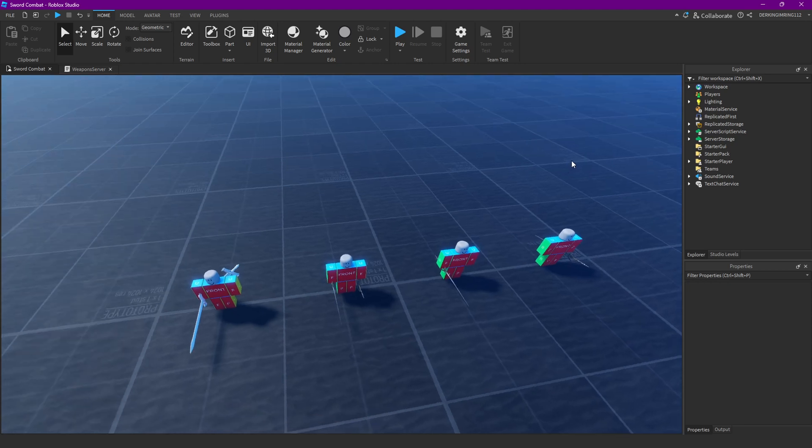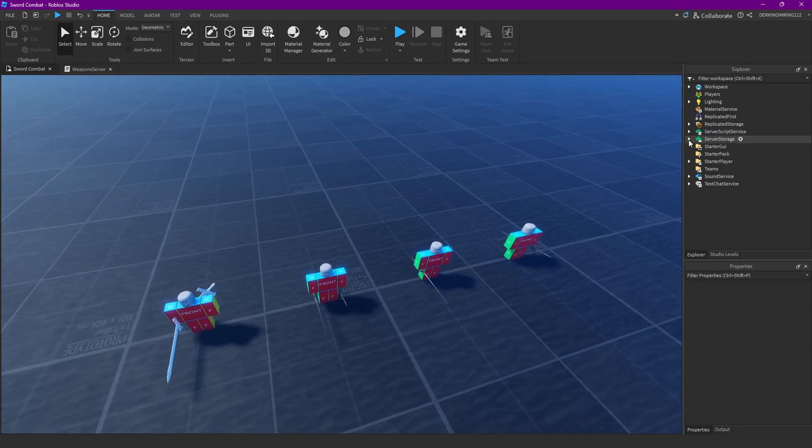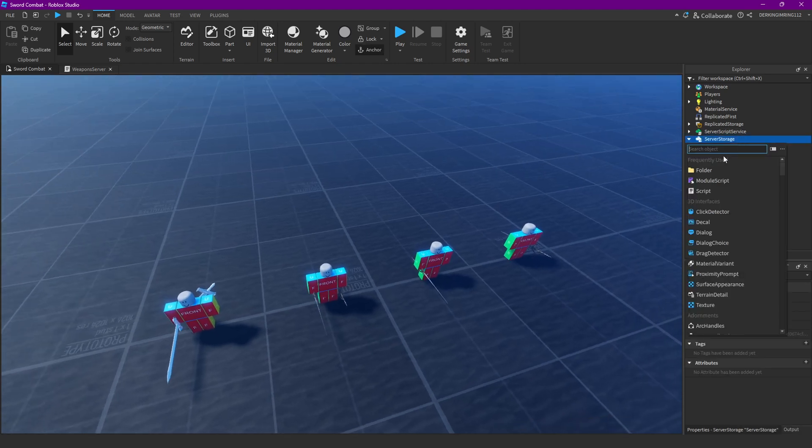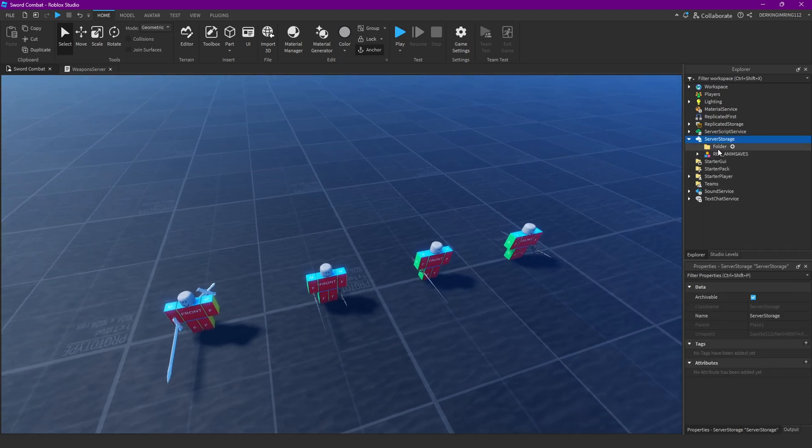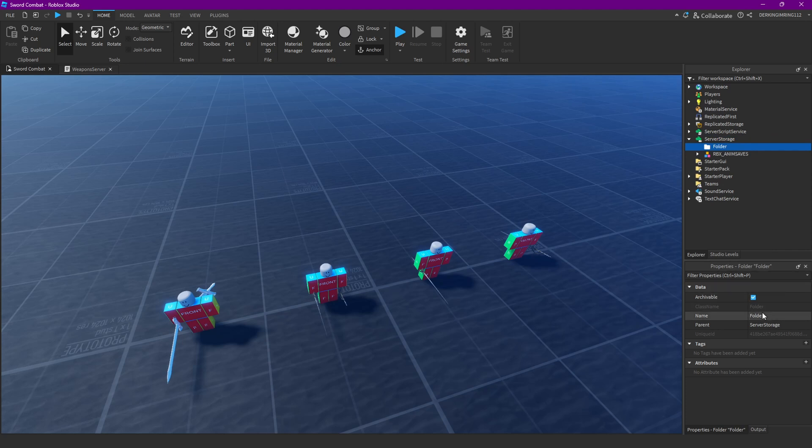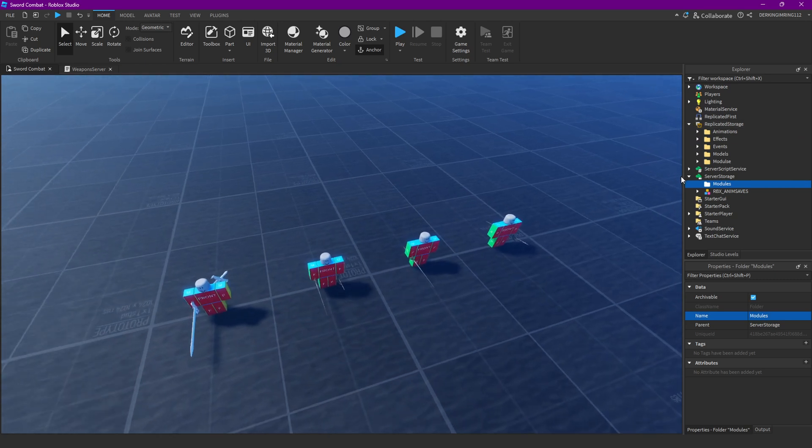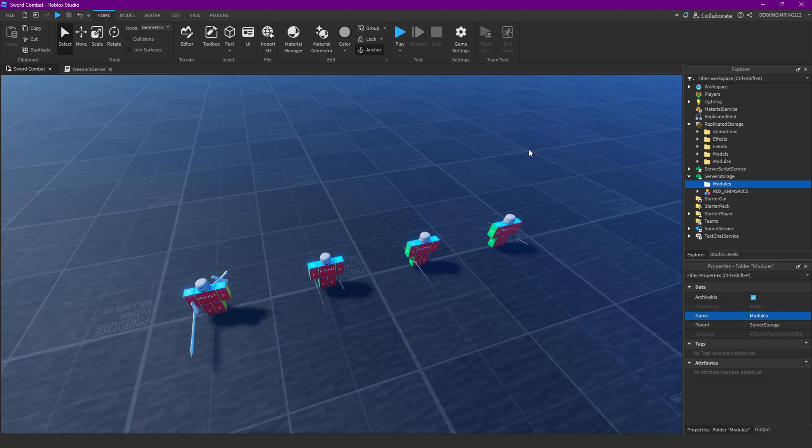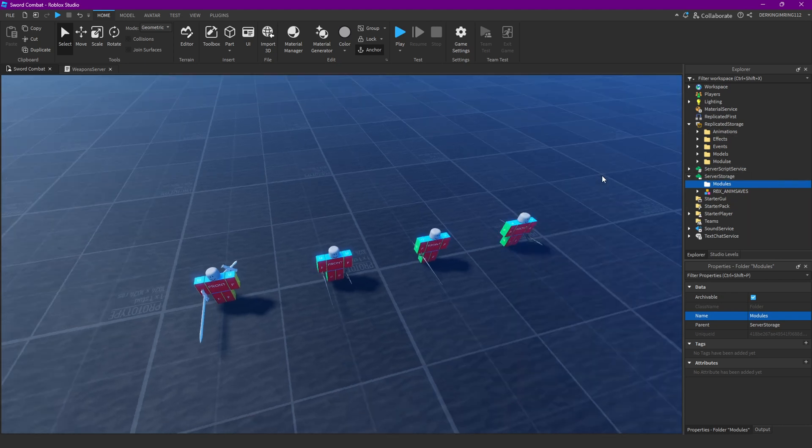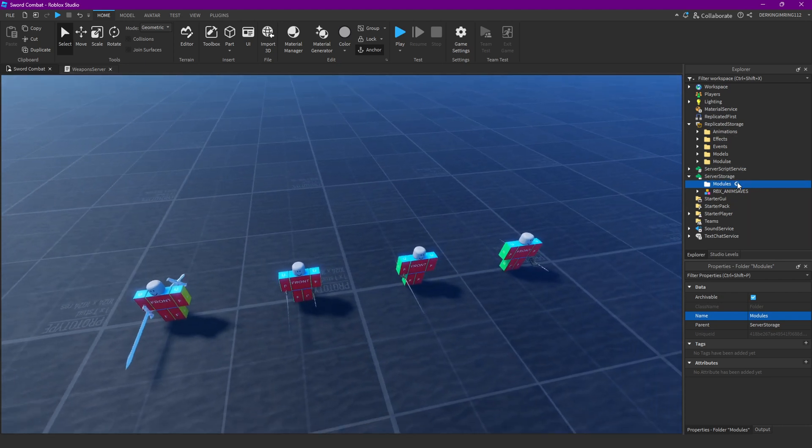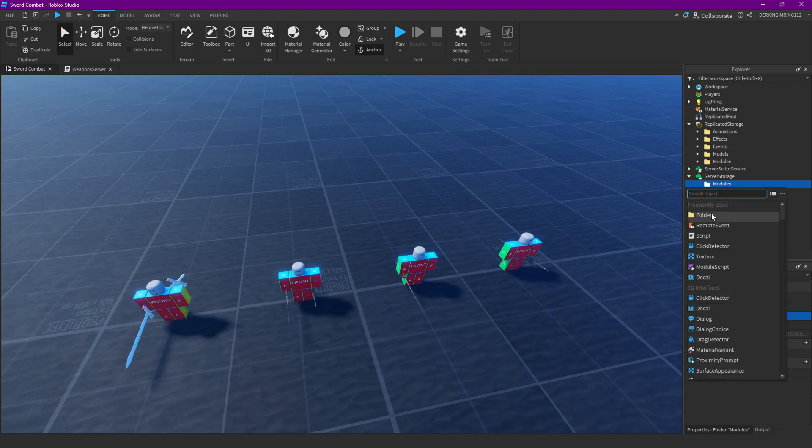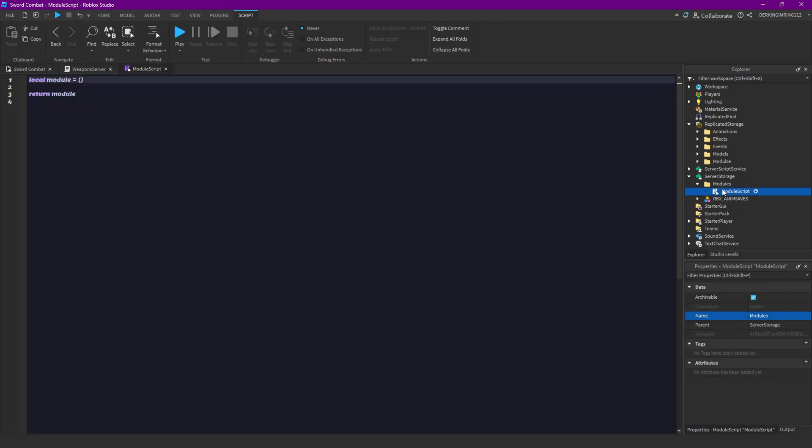Let's open server storage and create a new folder that's called modules, just like our modules folder in replicated storage. But we want this folder only to be accessible from the server. That's why we're putting it in server storage. Then, let's make a new folder and create a module script in here and that is going to be our combat module.